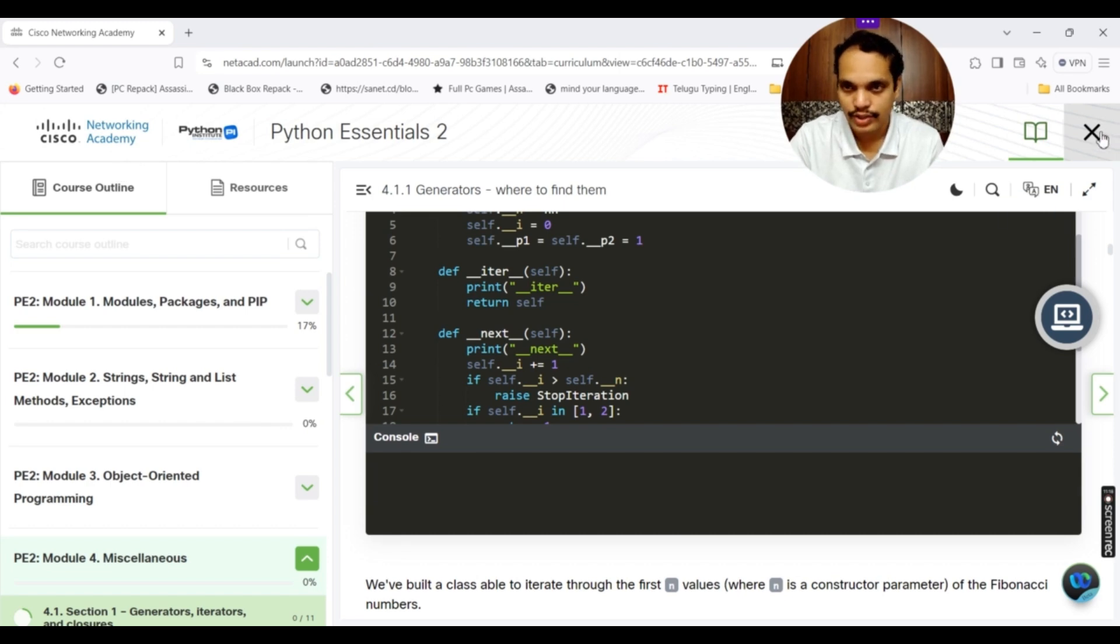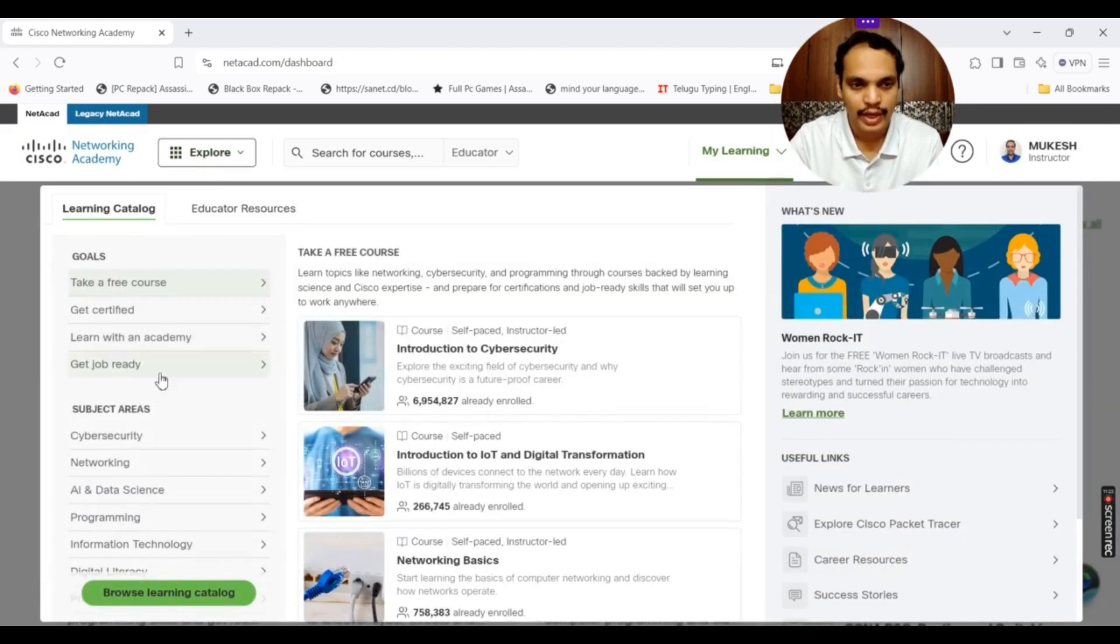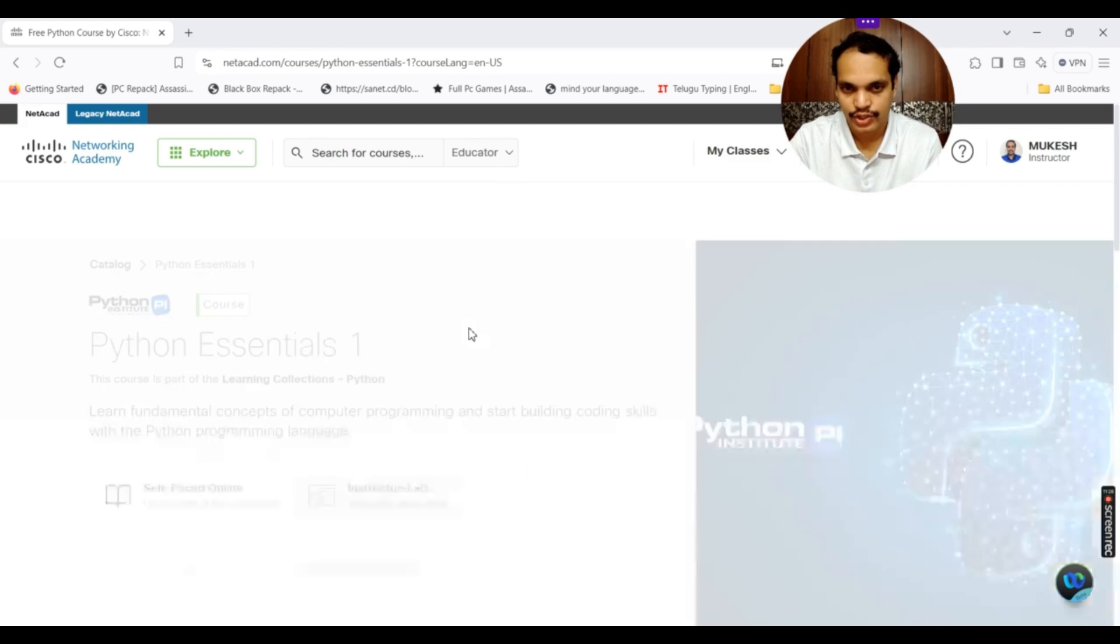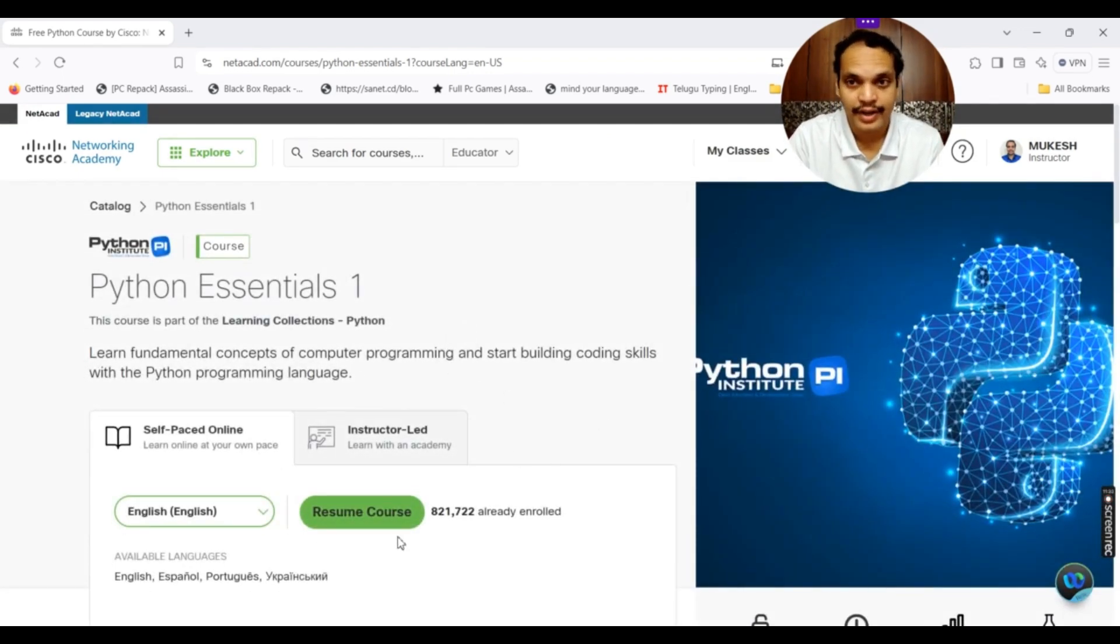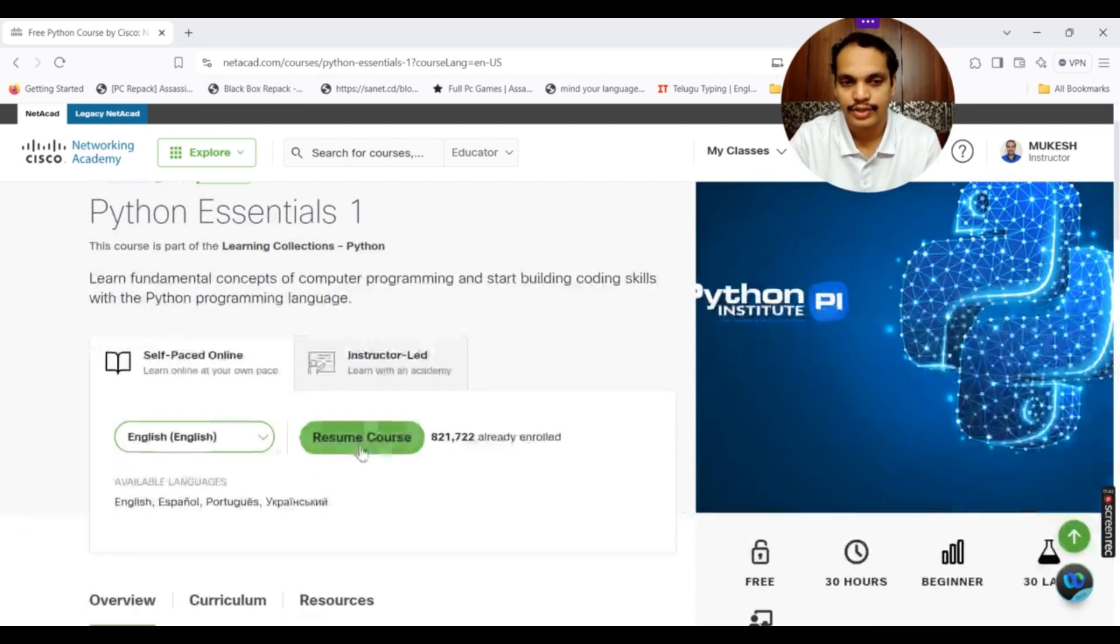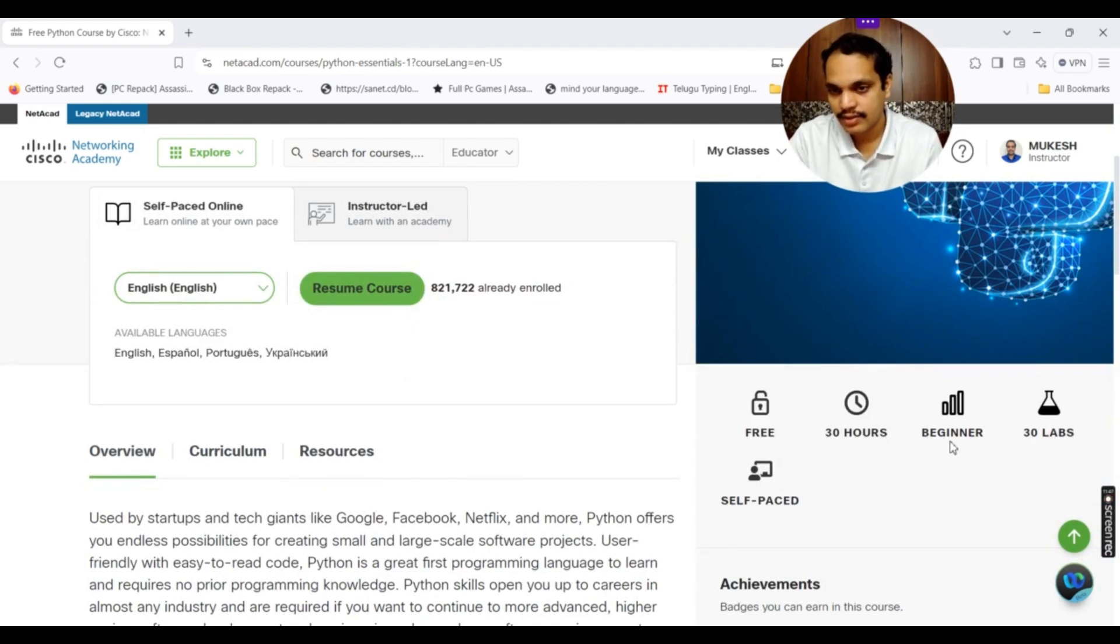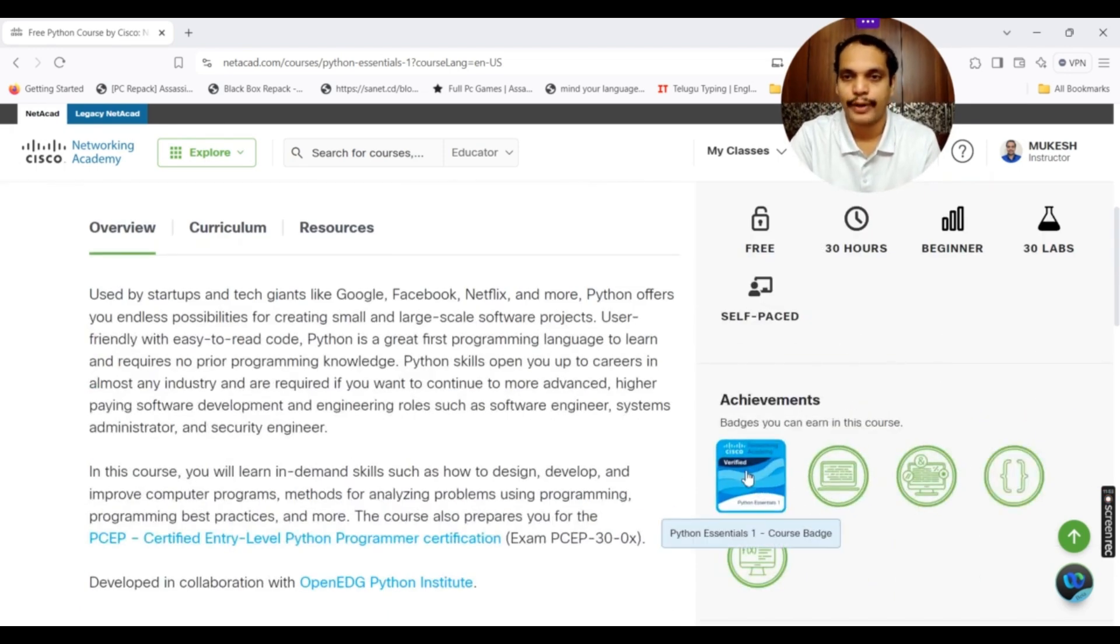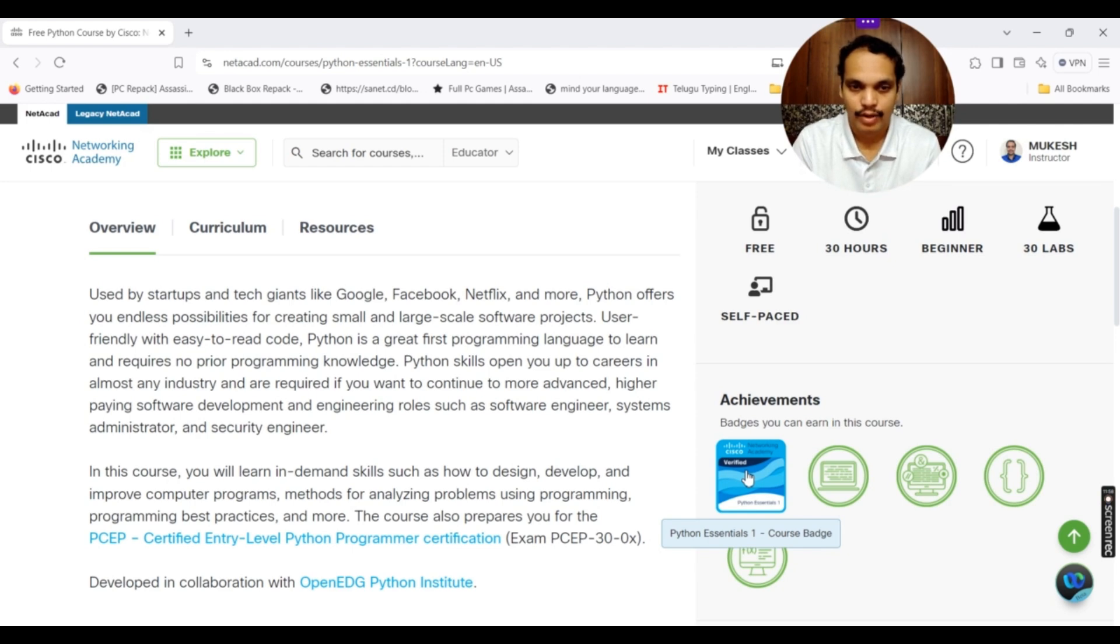Let me close this and let me show you how it looks like if you haven't yet enrolled into the course. You can see if I click on the Python Essentials course, because I already done it, it is showing me resume course. If you haven't done it and if you are interested, if you are not my student, if you are from outside, you can directly go to this particular link. I will share this link in the description section and you can see all the details. You can see it is free, self-paced, 30 hours. It is beginner level and you have 30 labs. The achievements you get is you can see there is a course badge attached to it, Python Essentials 1. Once you complete the course, this badge, you can directly post it on LinkedIn.